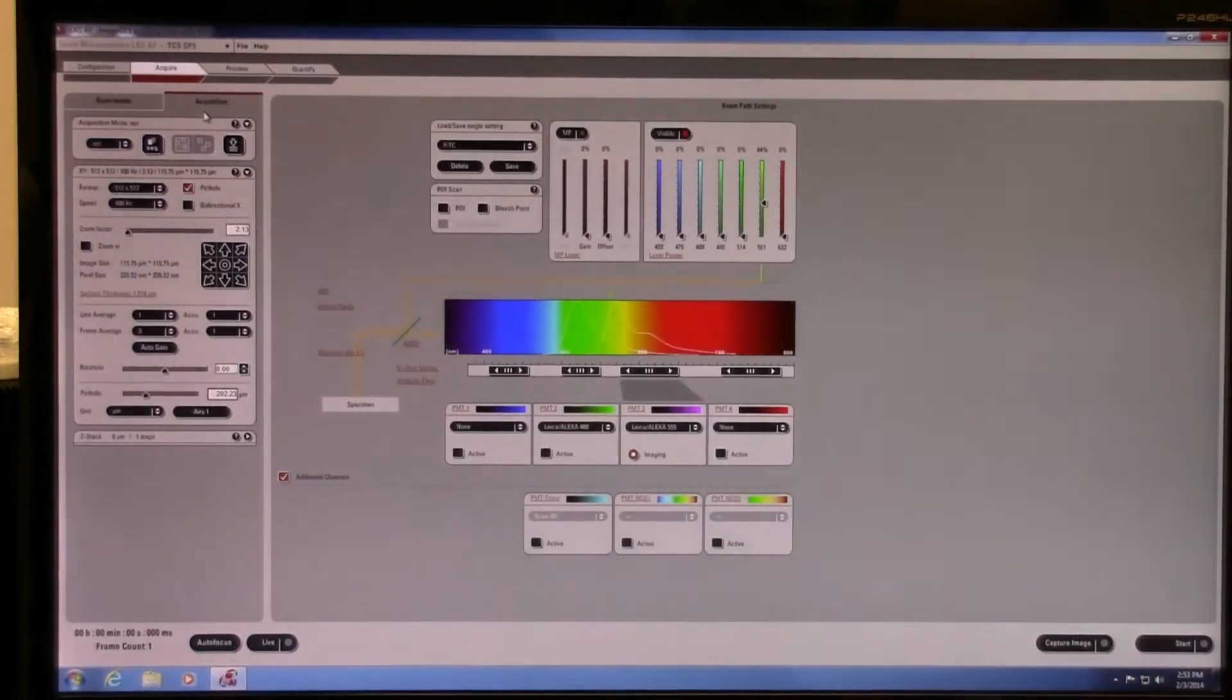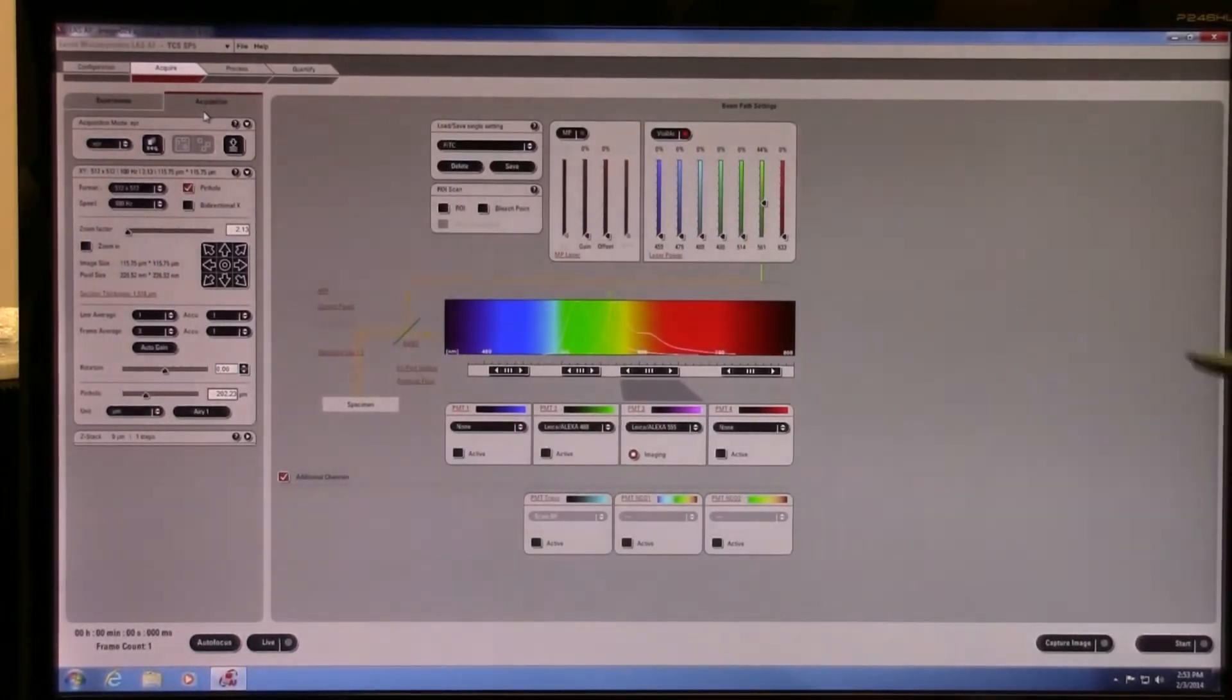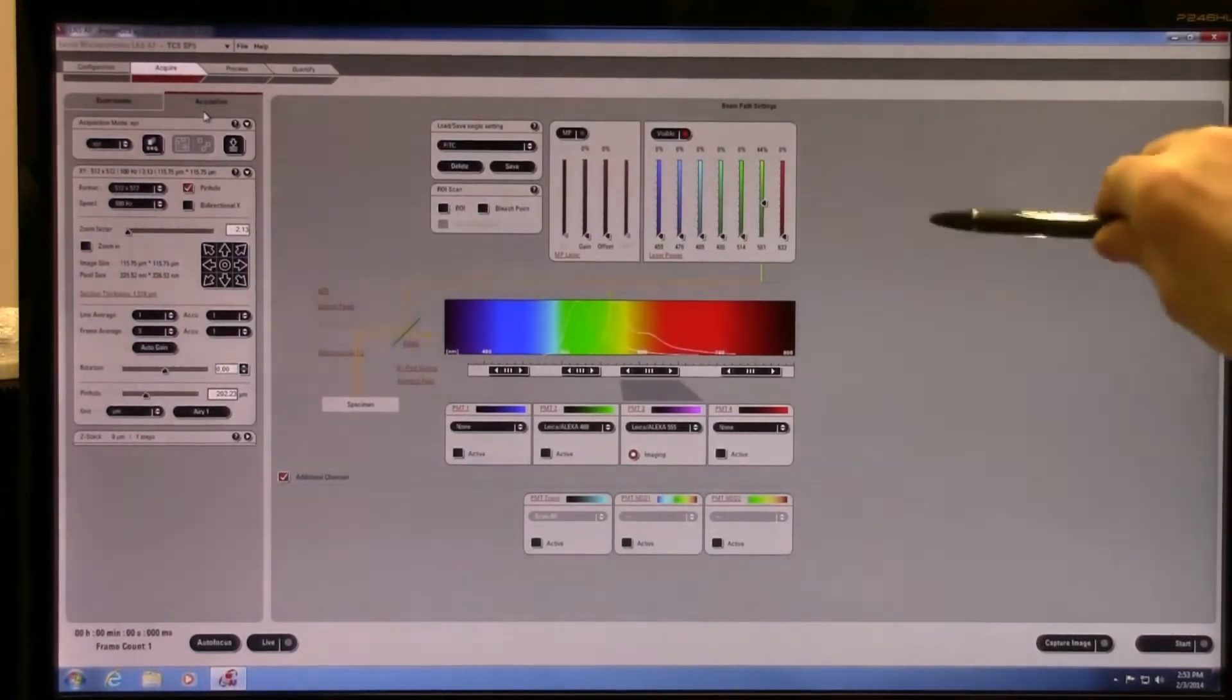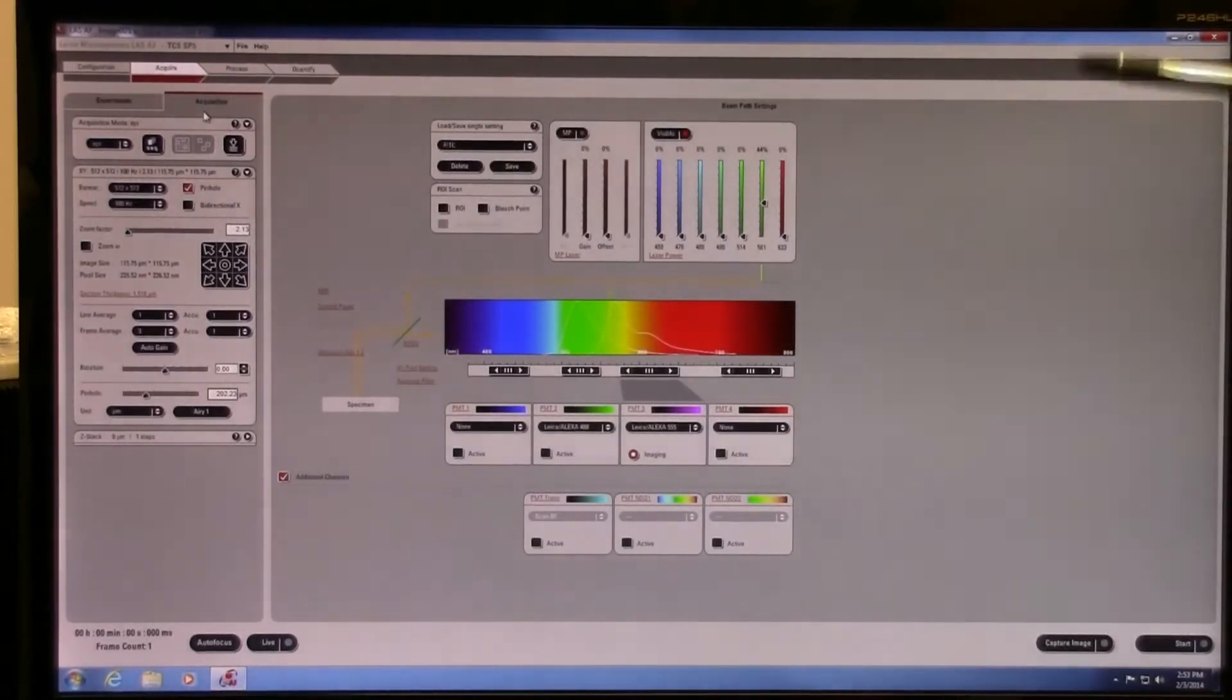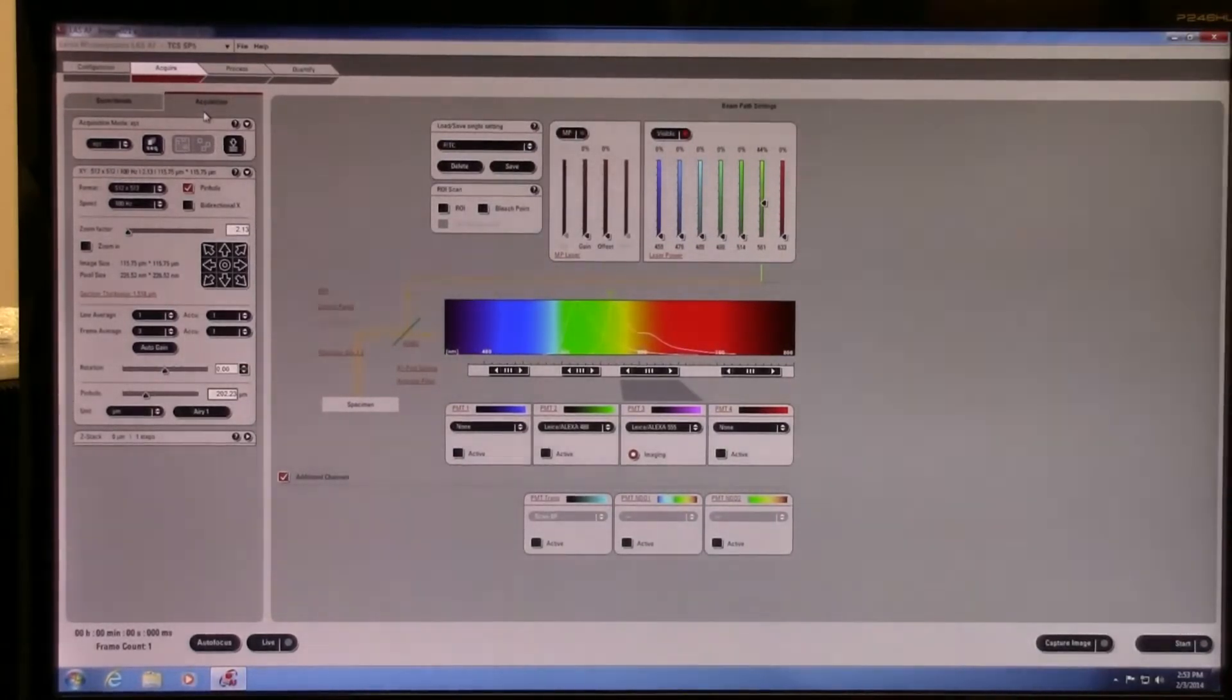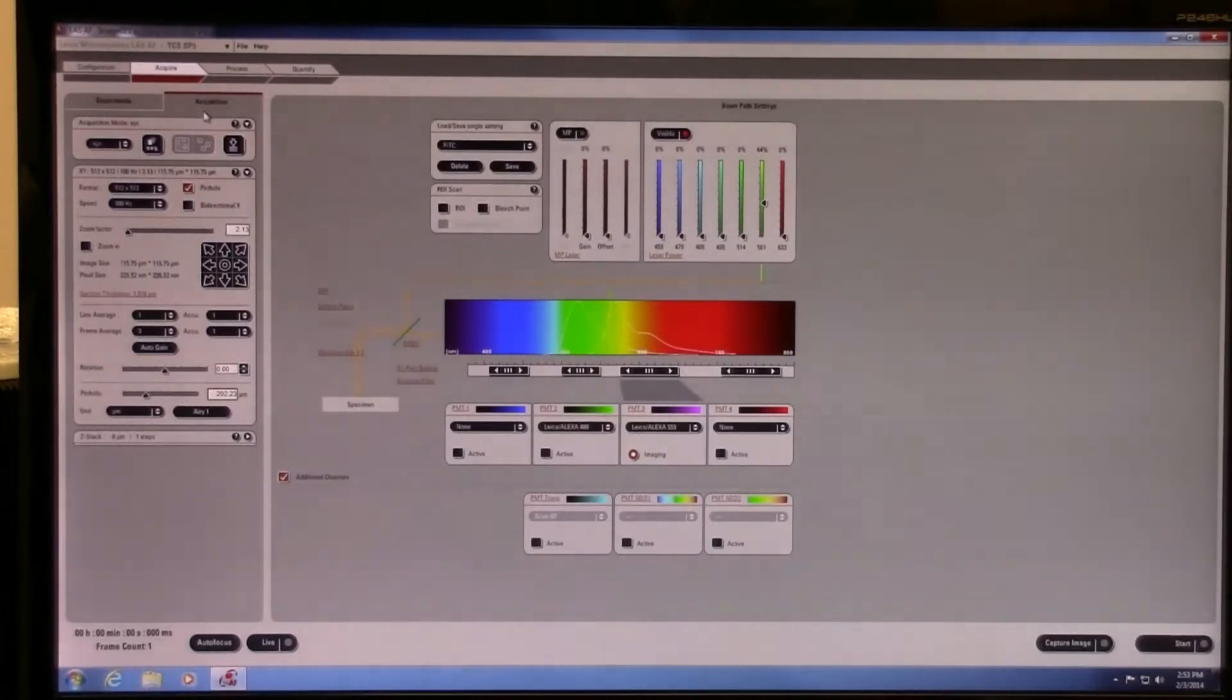I'm not going to go through the introduction and startup of the software. I'm going to just continue on from a base knowledge of the basic use of a single channel acquisition of the software.